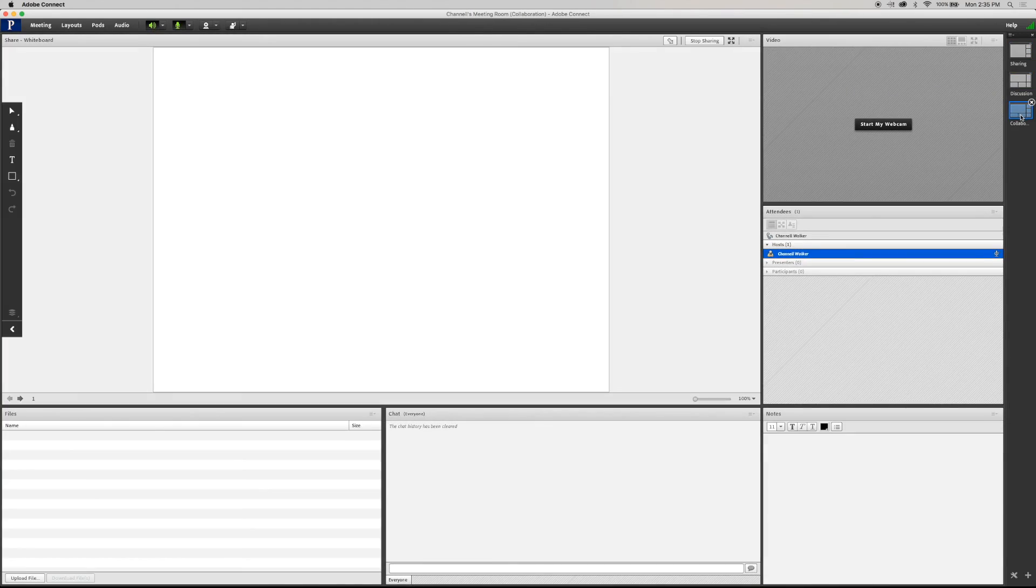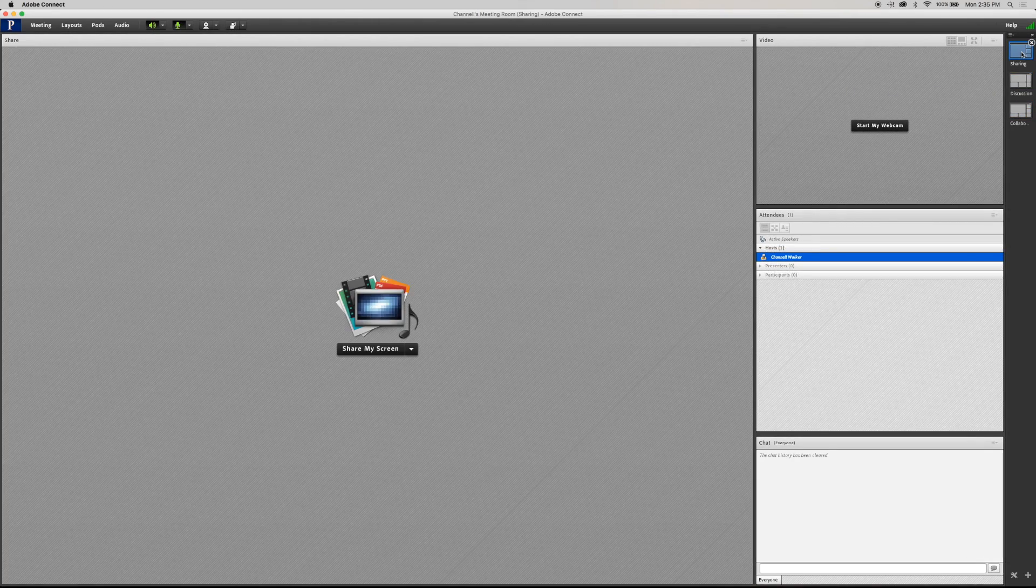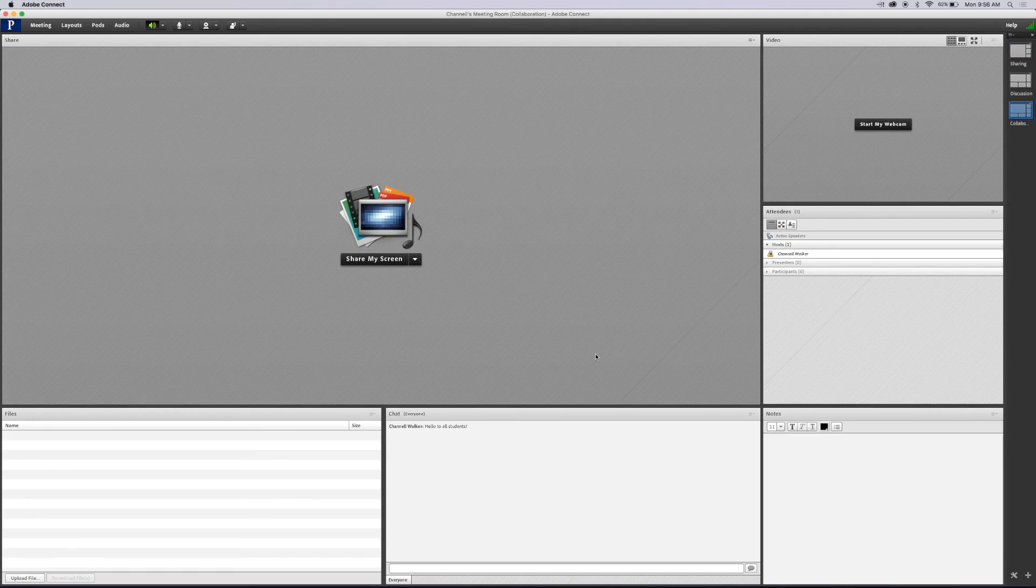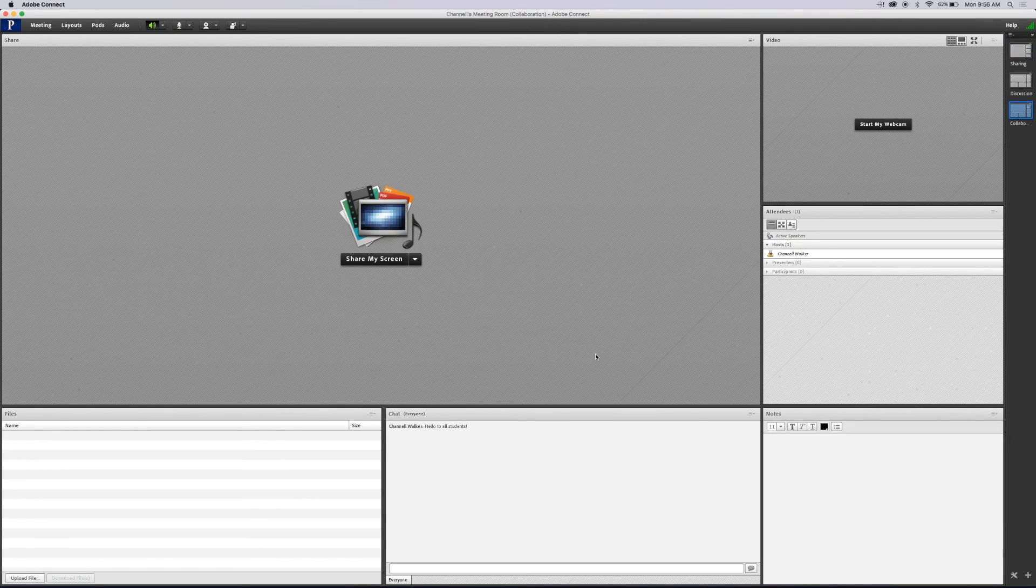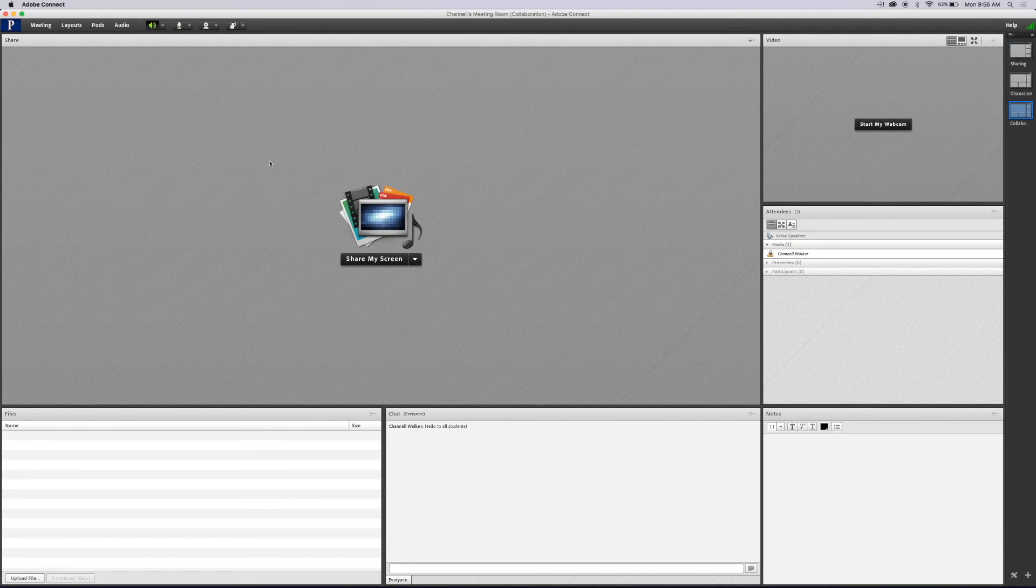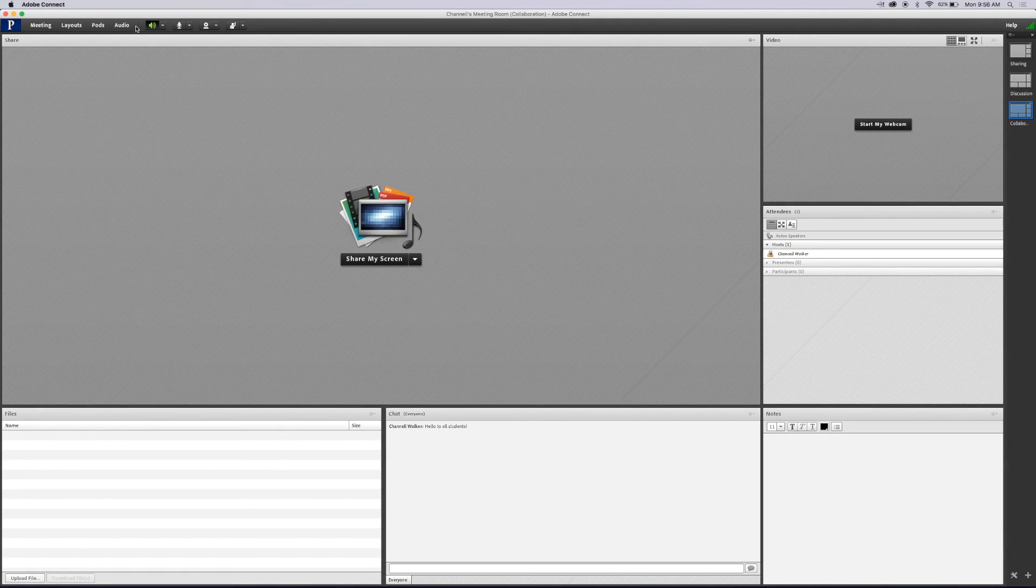Add, remove, or rearrange your meeting room pods. Click Audio in the top navigation bar. Select microphone rights for your participants.